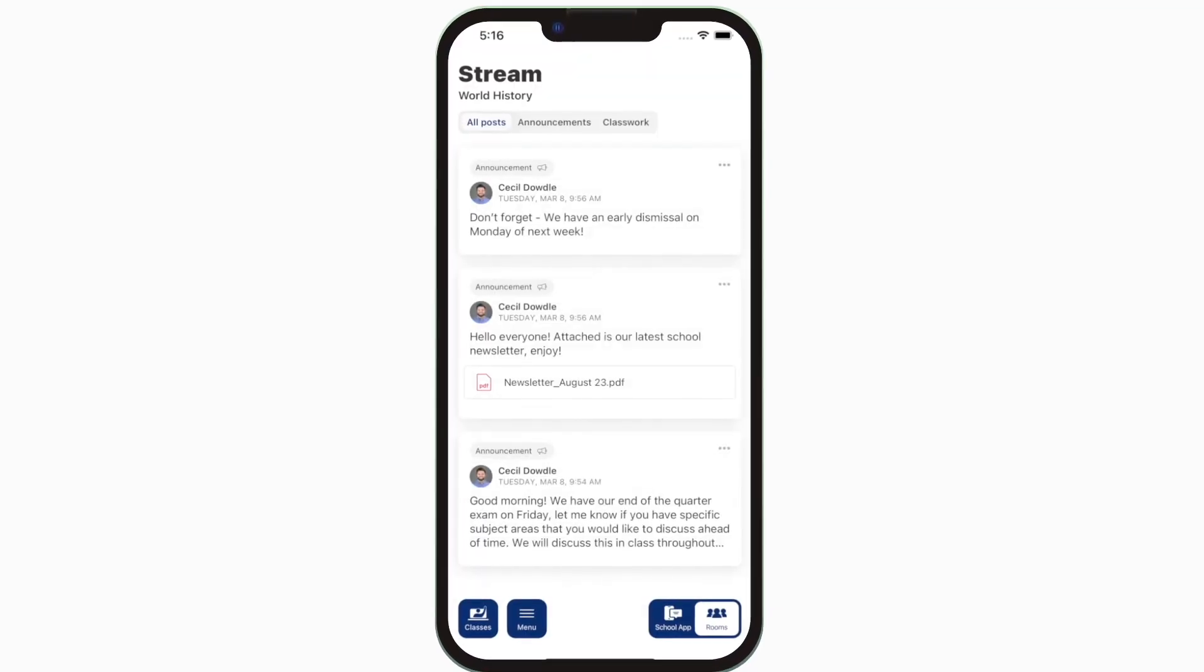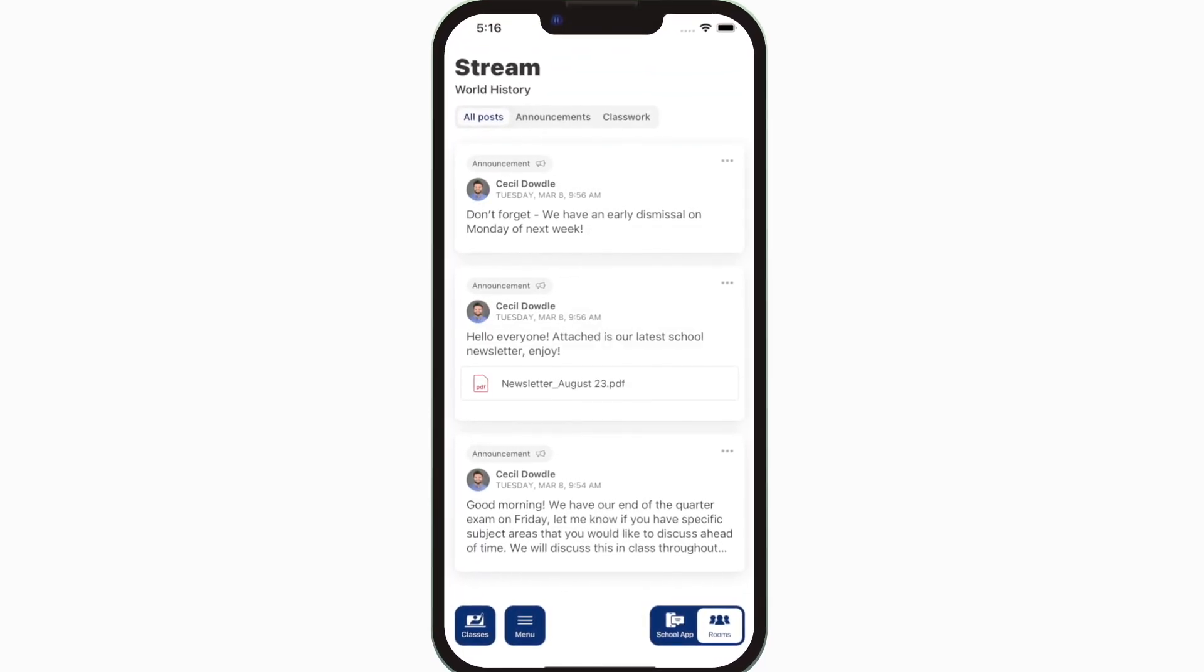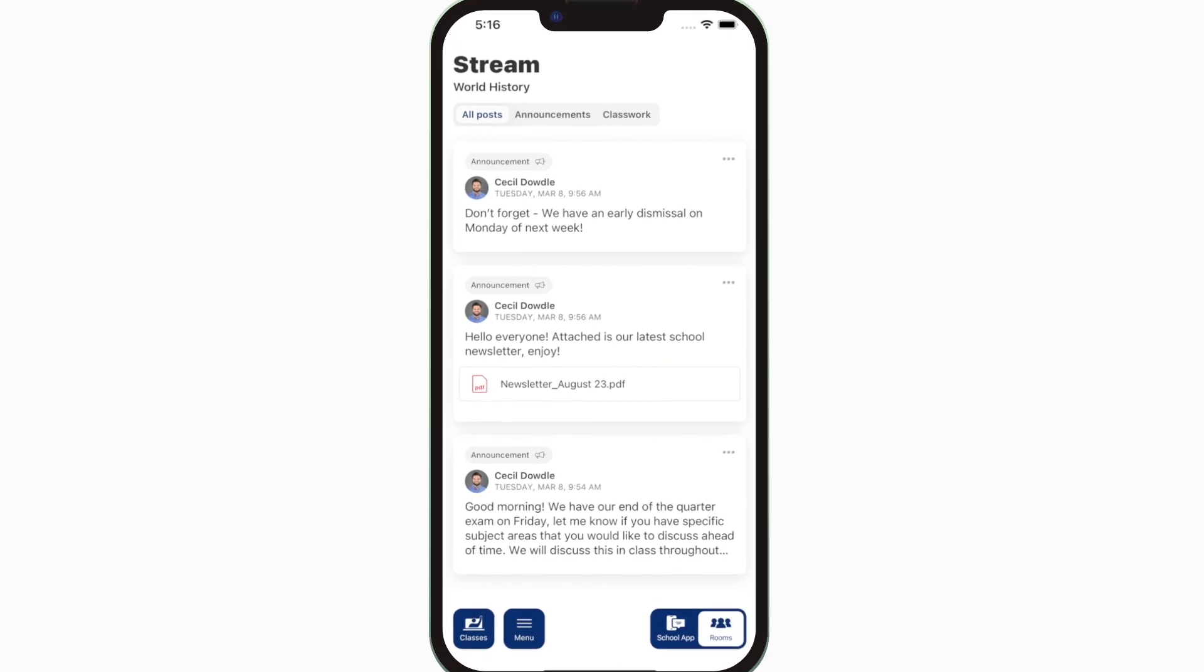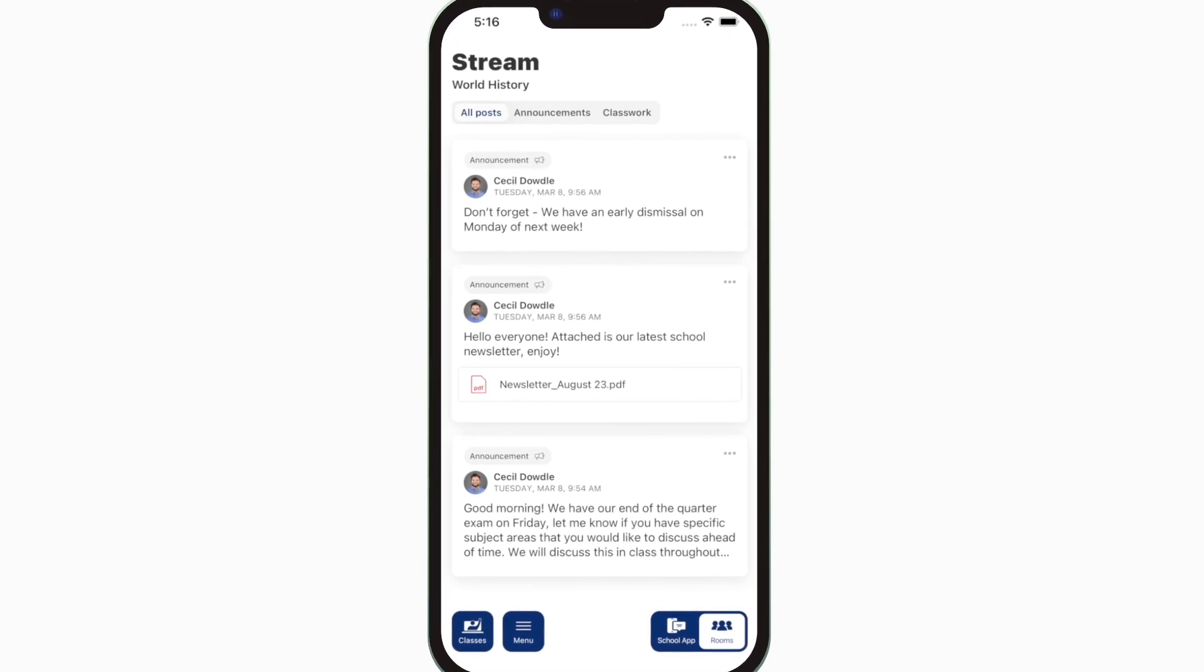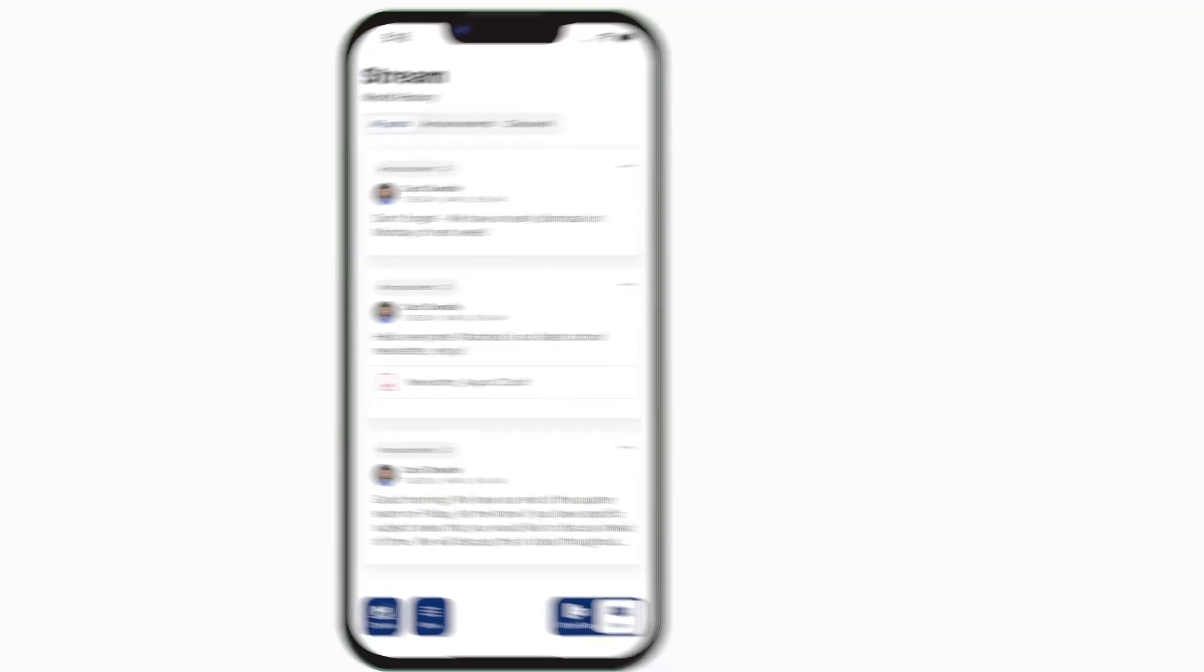Once logged in, you can access your students' classes. The class stream is where you'll find updates from each teacher with their announcements and upcoming assignments.